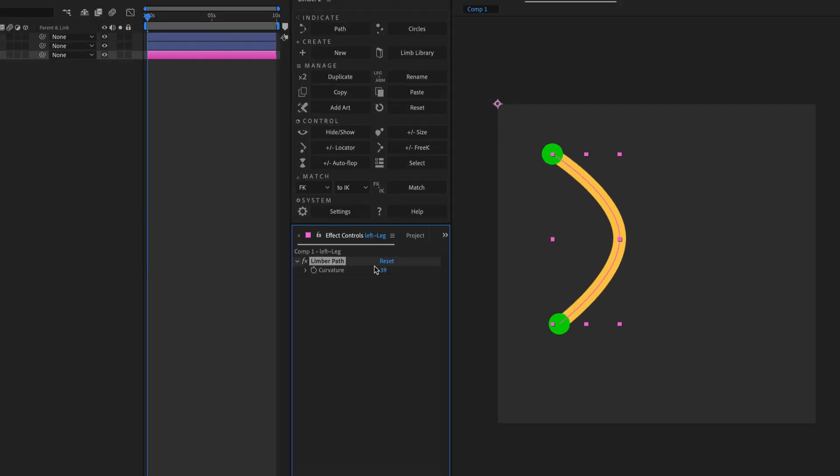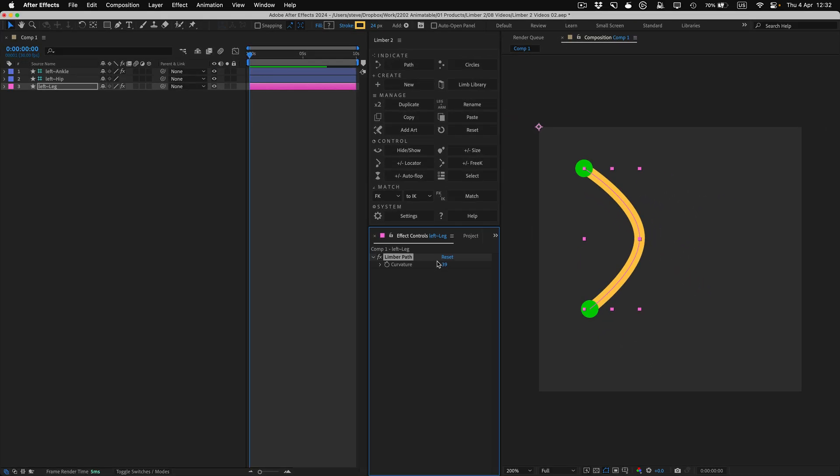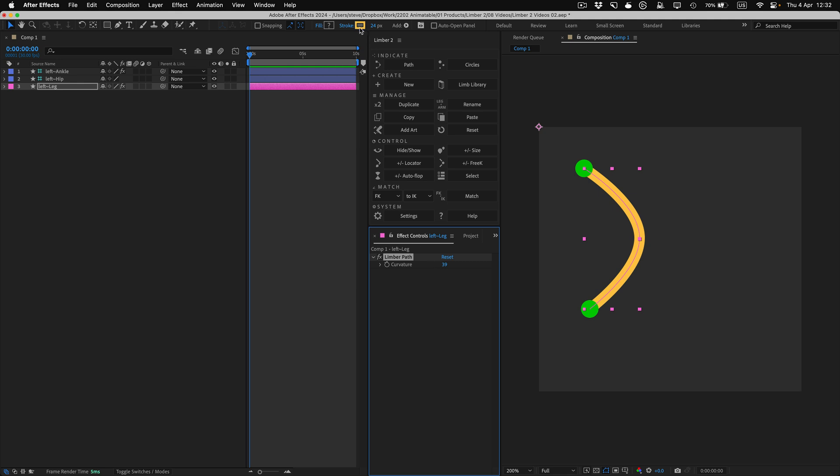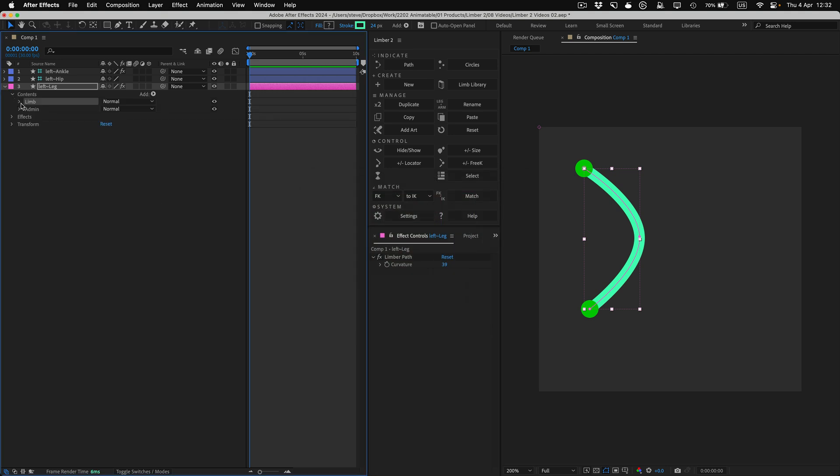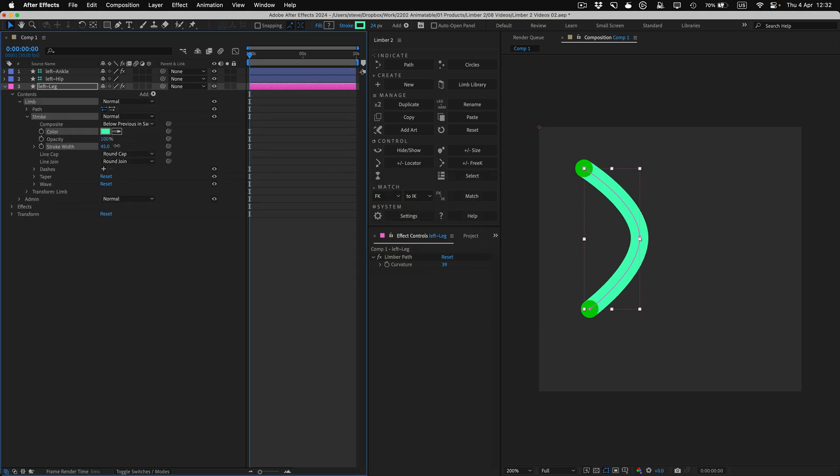If I want to change the stroke color or width, I can do that just like I would with any other shape layer by using the toolbar or the properties panel, or twirling down the layer in the timeline if I wanted to add a taper or some other effect to the stroke.